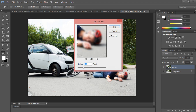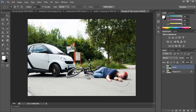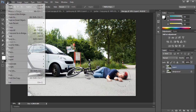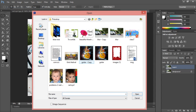Go to Filter, then Blur, then Gaussian Blur. Set the radius to 4 and click OK. See here — you can see the difference. I'll open the original image for comparison.